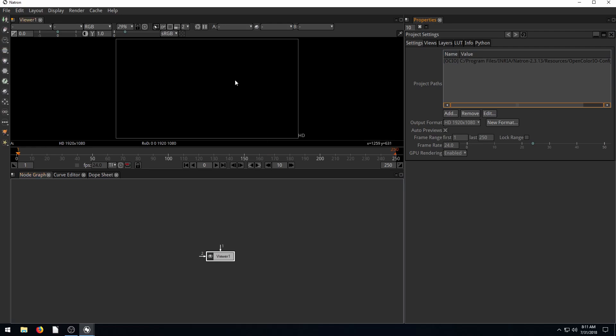You have a viewer window here. You have your node graph down here. You have settings over here that you can change.